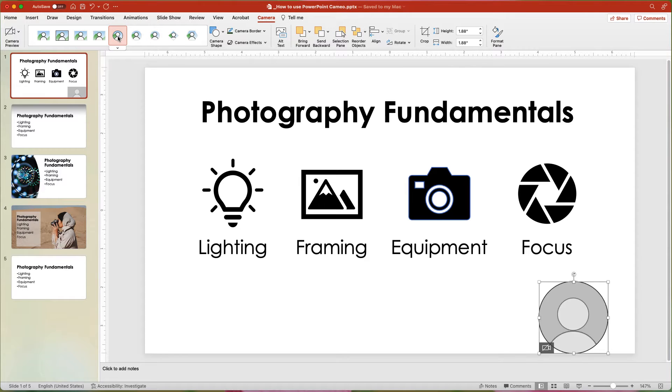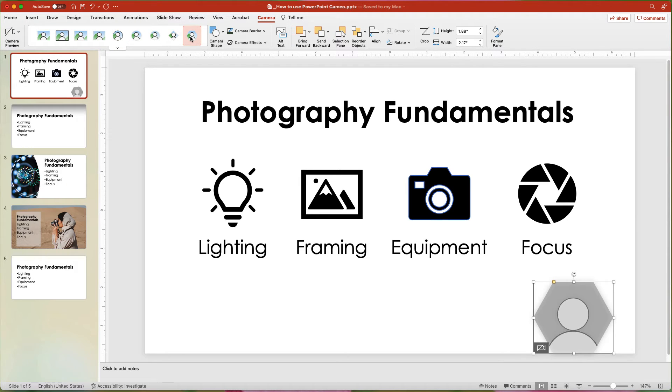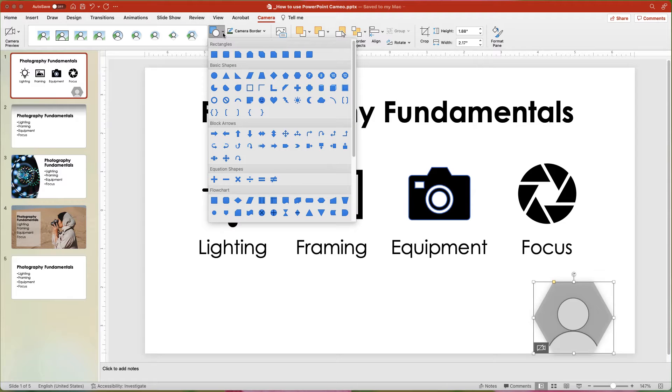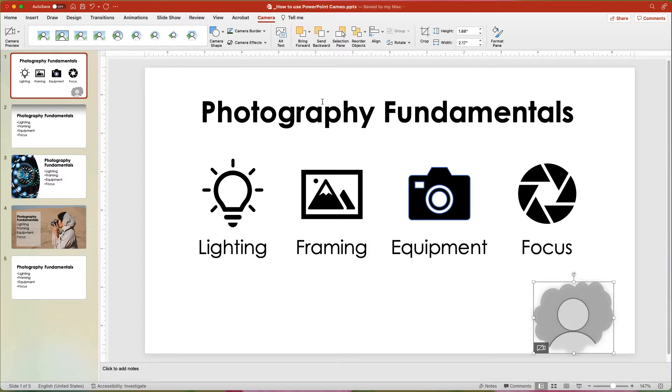If these options aren't exactly what you want, you can use the Change Shape drop-down and select any of the shapes from that menu.